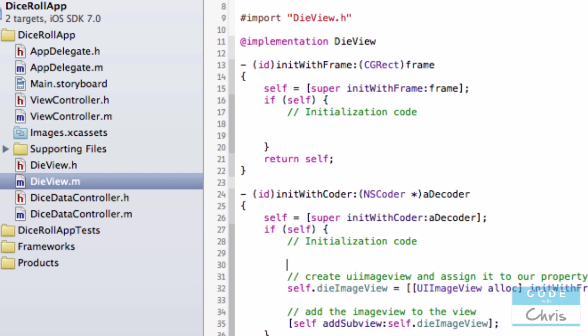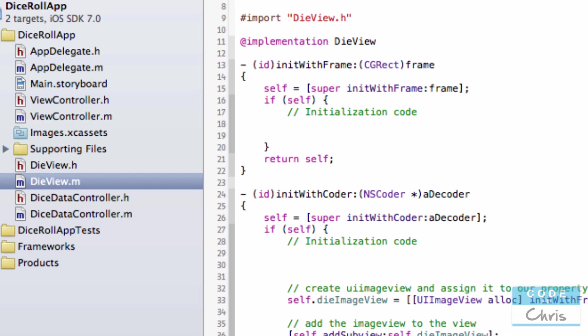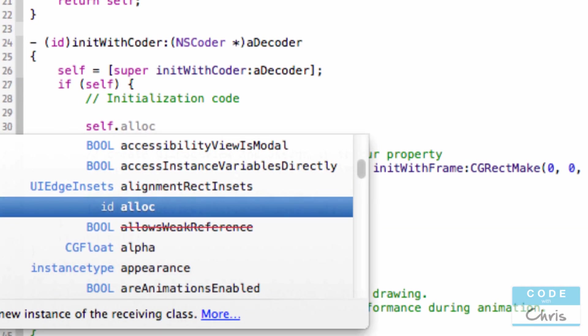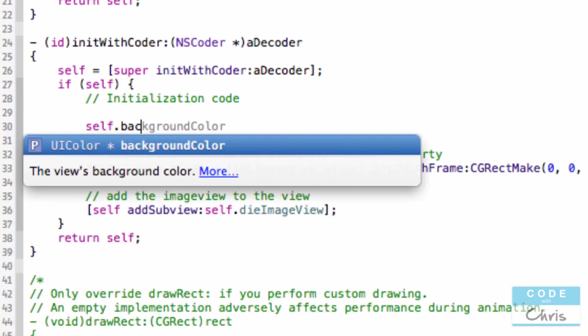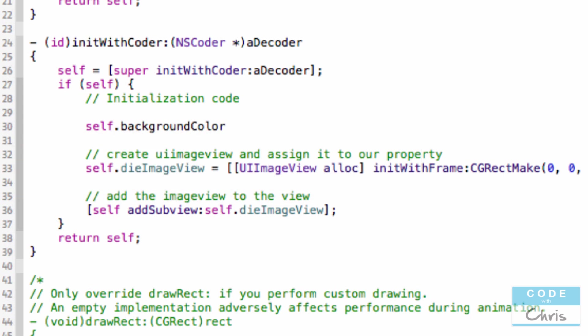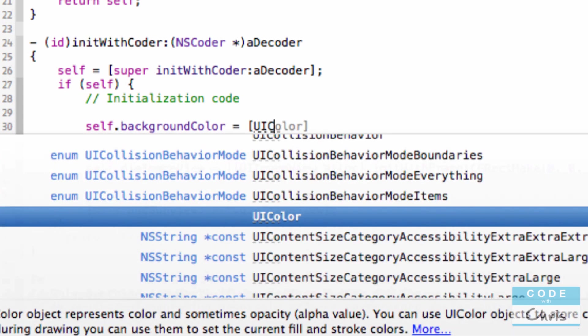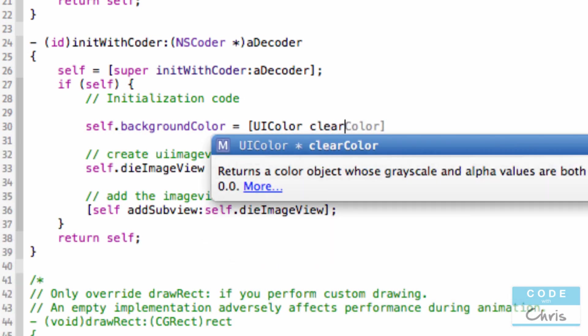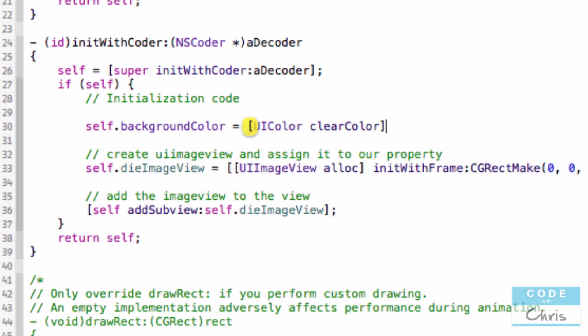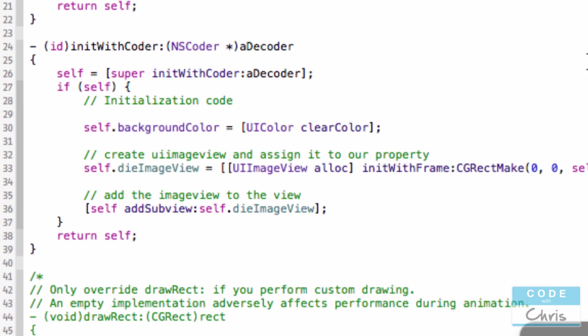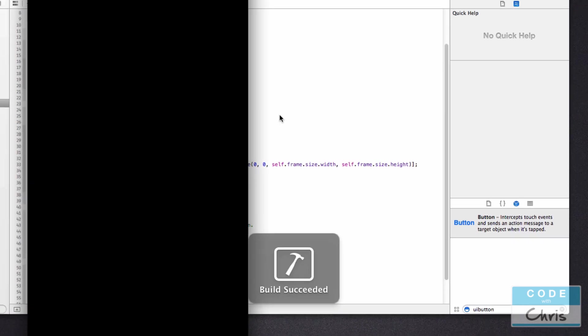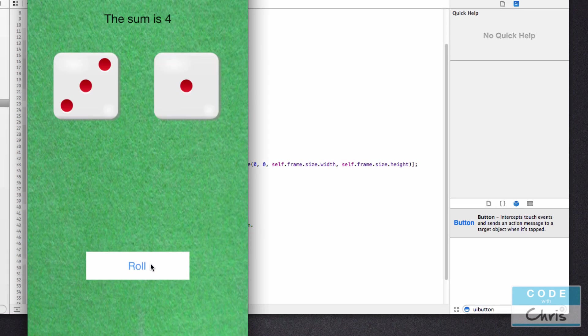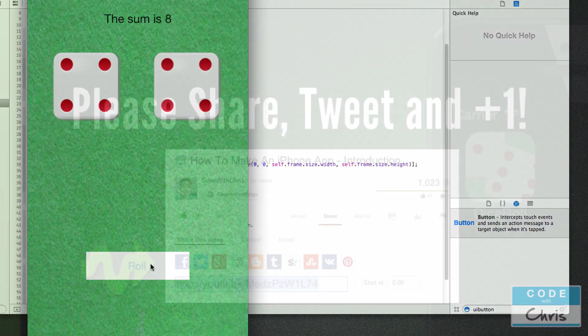So you can change the background property using code. So self dot background color. That's a property of a UI view. And you can assign it UI color clear color. Now if you run it again, you won't see any background. And that works as we expect.